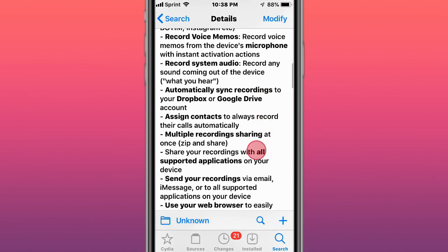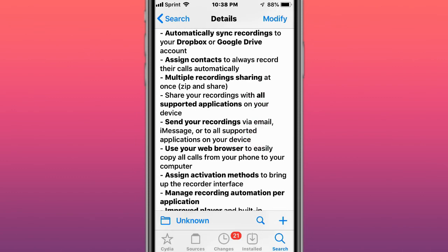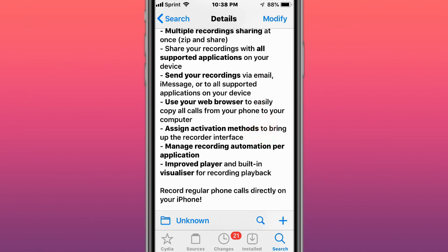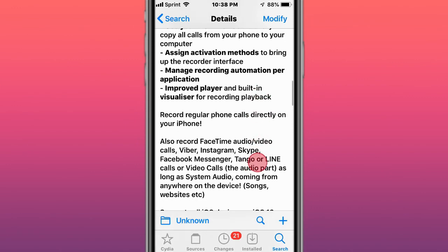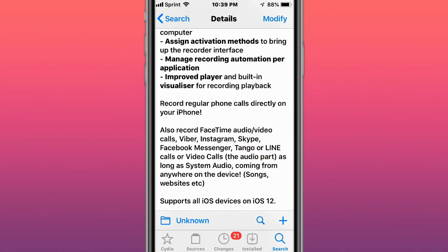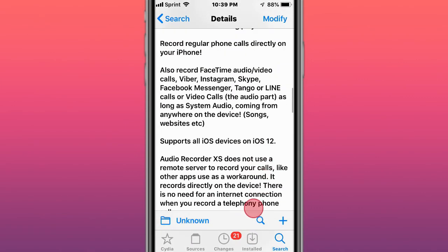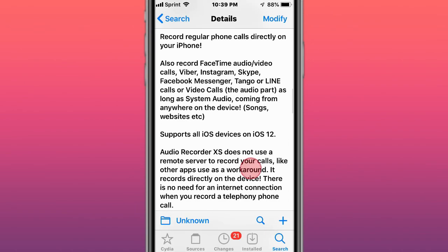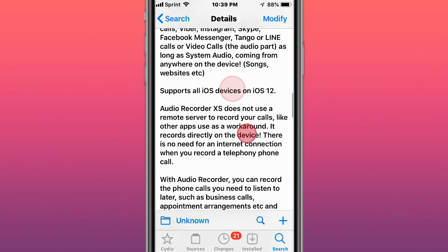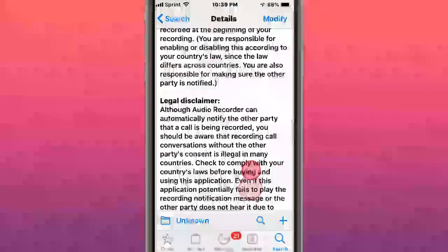Assign contacts, multiple recording sharing, support for applications and web browsers. You can manage recordings in the application with an improved player and built-in visualizer for recording playback. This works on Viber, Instagram, Skype, FaceTime Audio, FaceTime Video, Facebook Messenger, Tango, Line, video calls. Any audio or system audio that comes through, you could record.